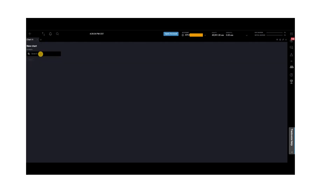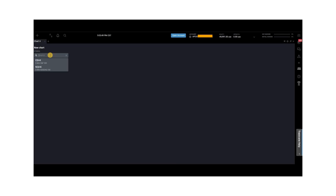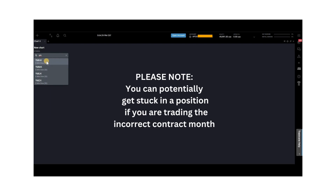Over here, you just want to type in the instrument that you would like to use. For this example, we're going to choose one of the popular indices, YM. Four YM options have populated, and each option applies to a different contract month. It is imperative to make sure that you choose the correct month. One way to verify is to go on the CME website and type in the instrument. The CME links will be included in the description below.